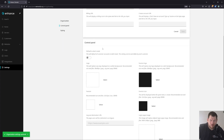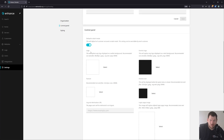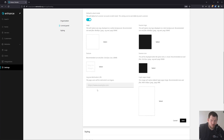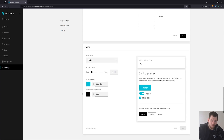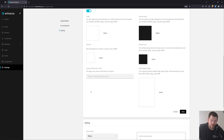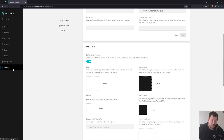For the control panel, you can switch the default to dark mode, and you can add your logos for dark mode and non-dark mode. You can change the styling, change the fonts, add your brand colors — and that's pretty much it for the branding settings.